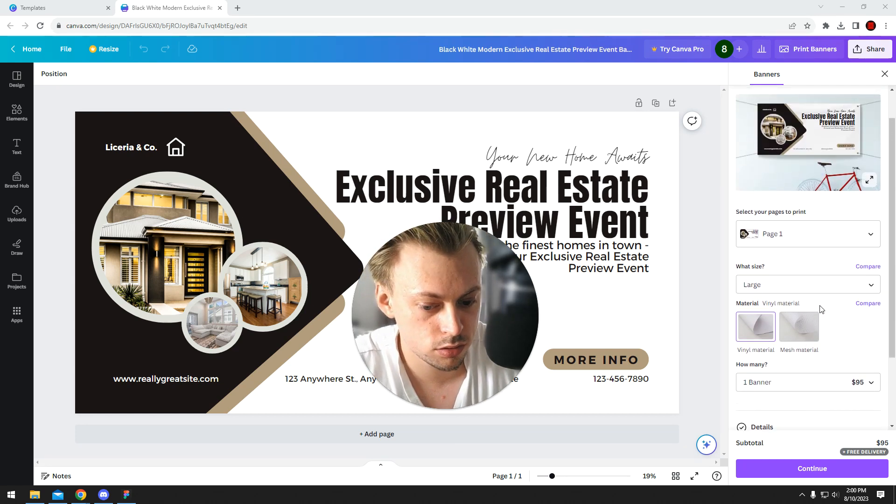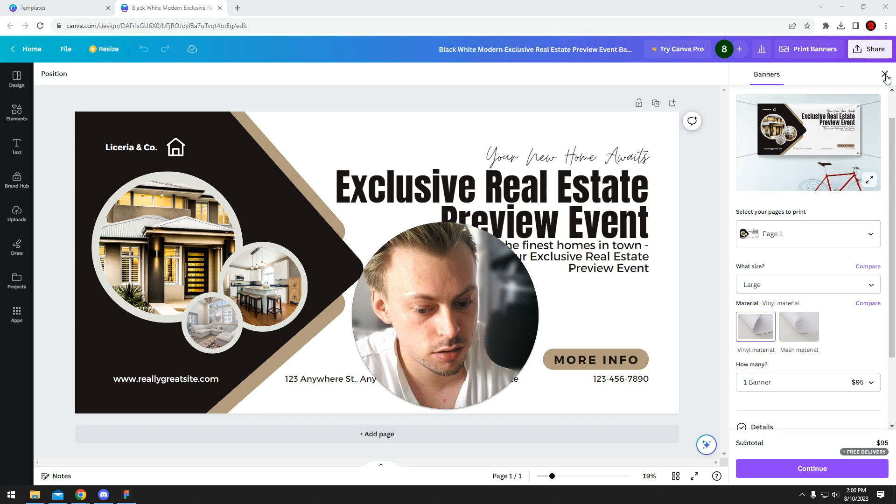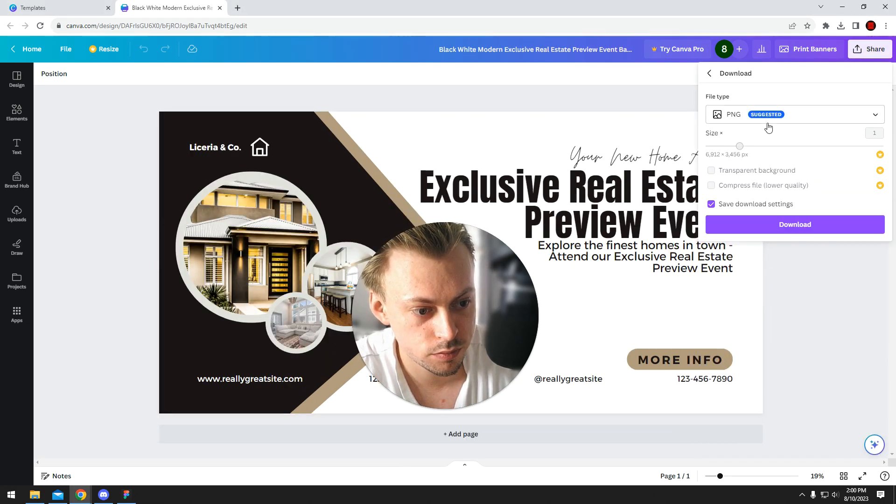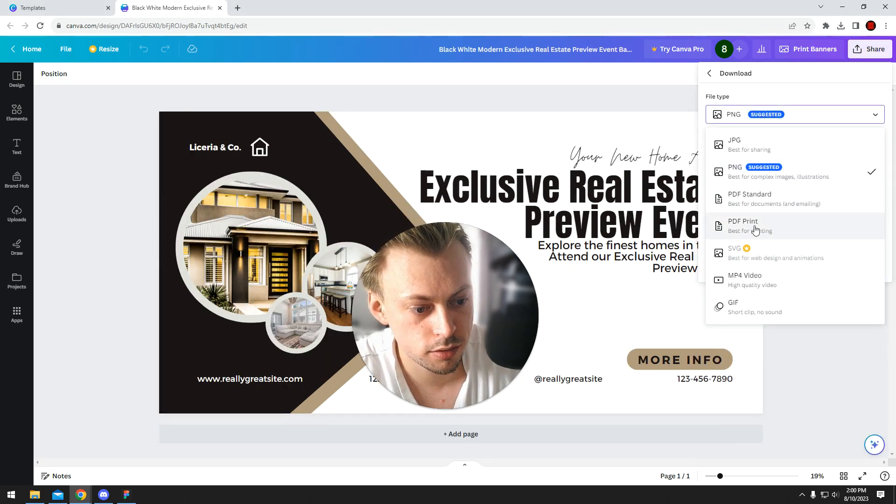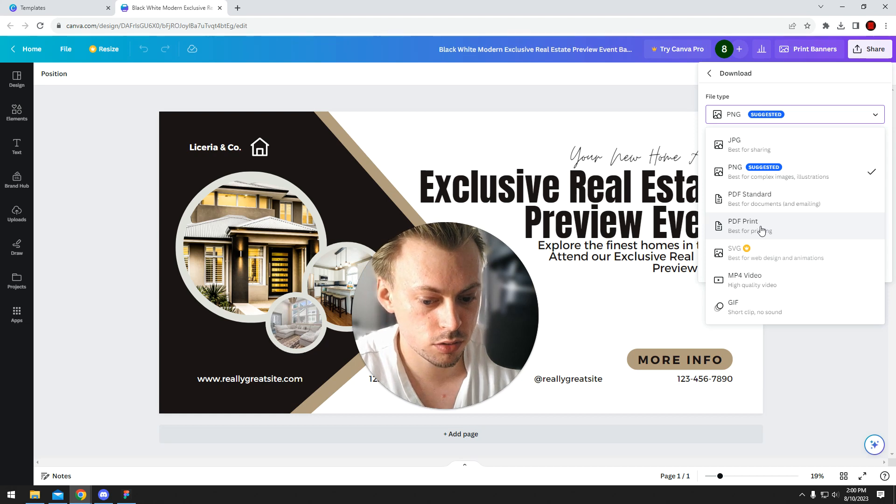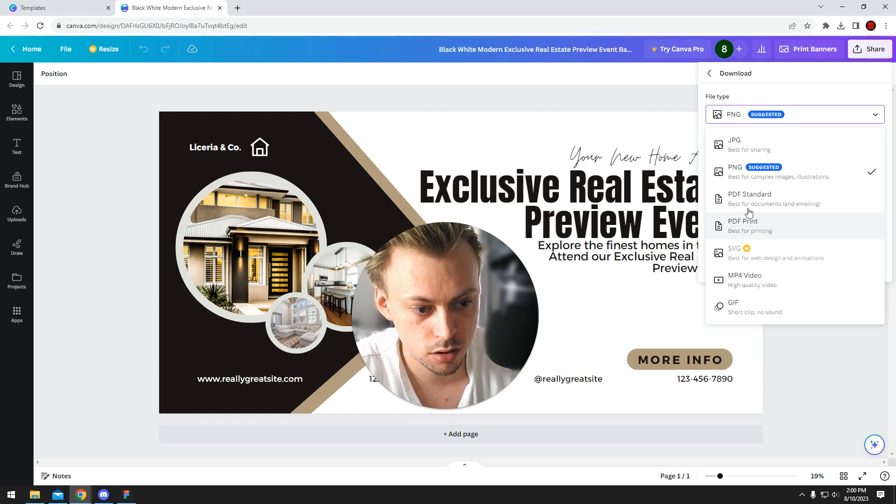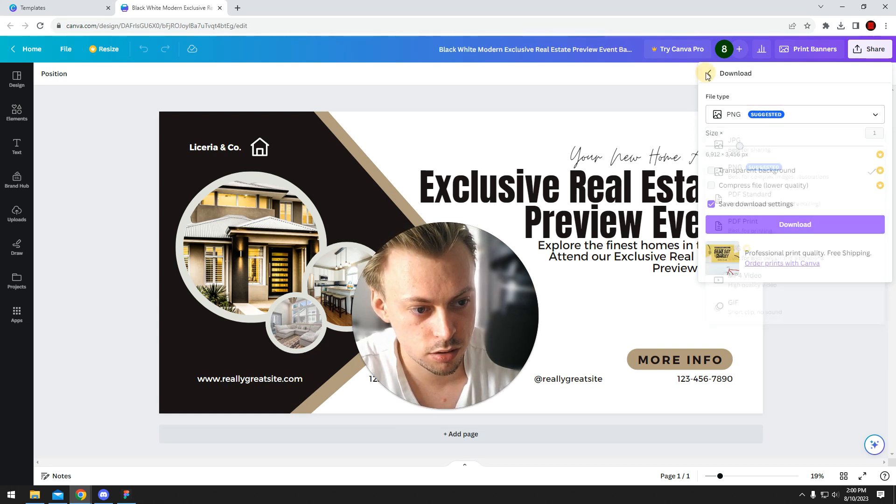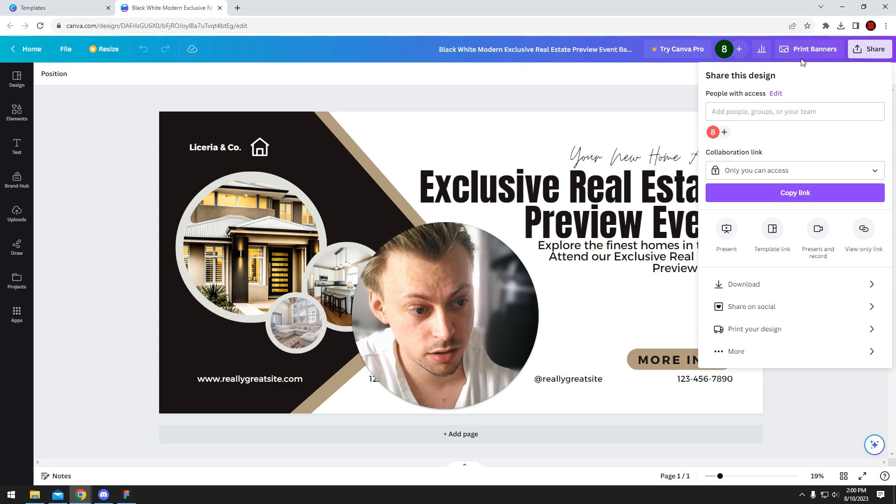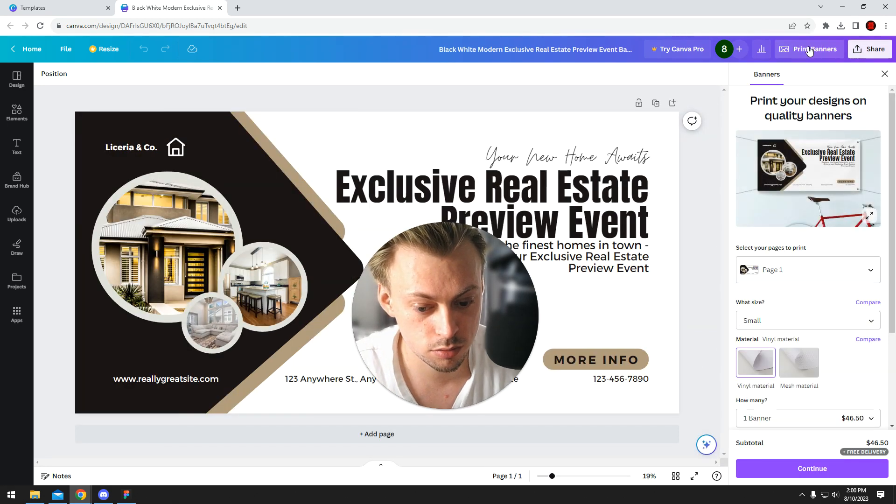If you want it even bigger, you can go to share, download, download as PDF print, and then give it to a company that can print even bigger banners. But yeah, as far as big banners go, the largest you can print with Canva is 96 by 48.